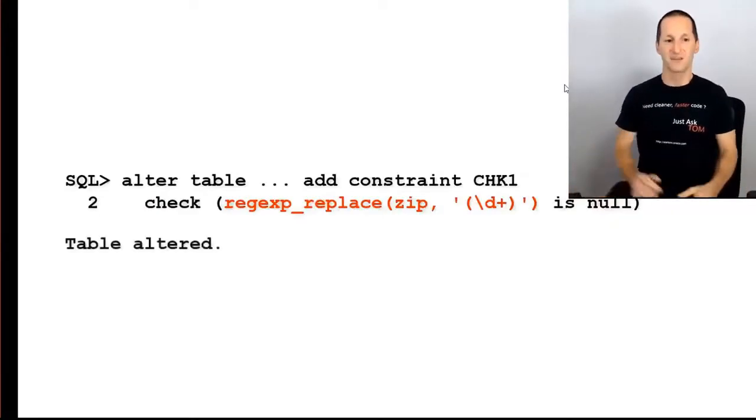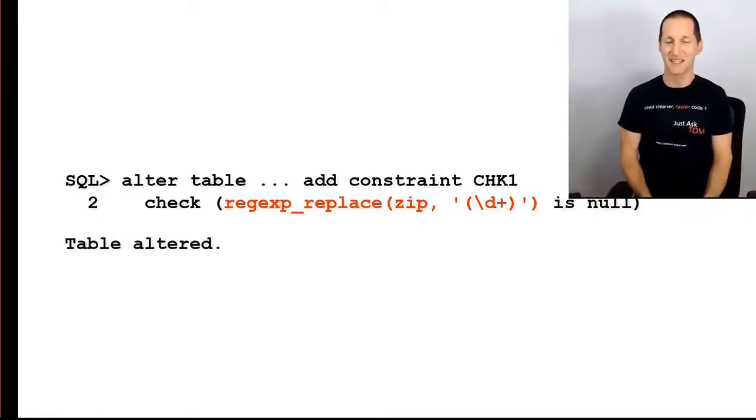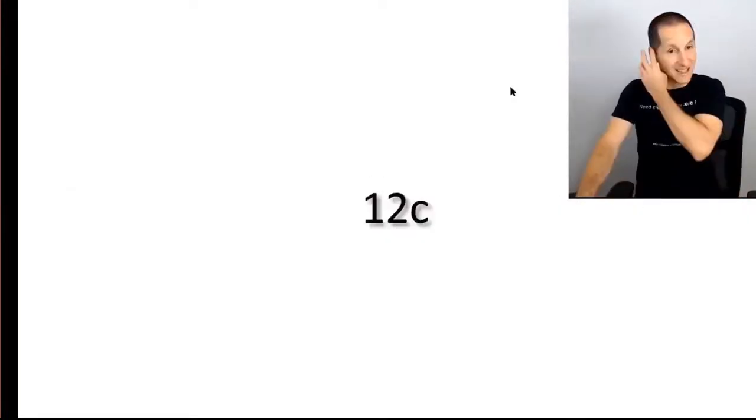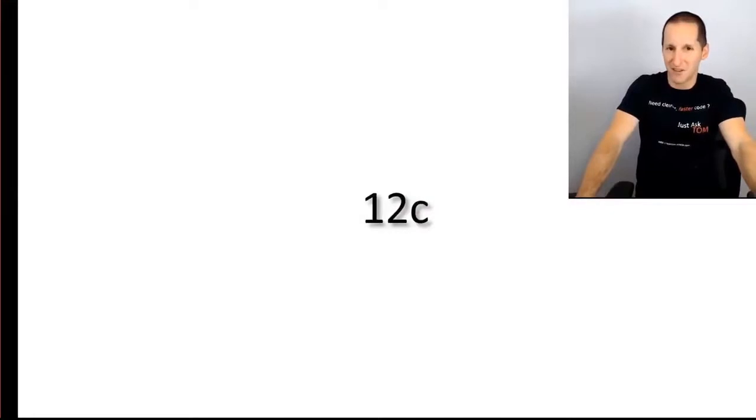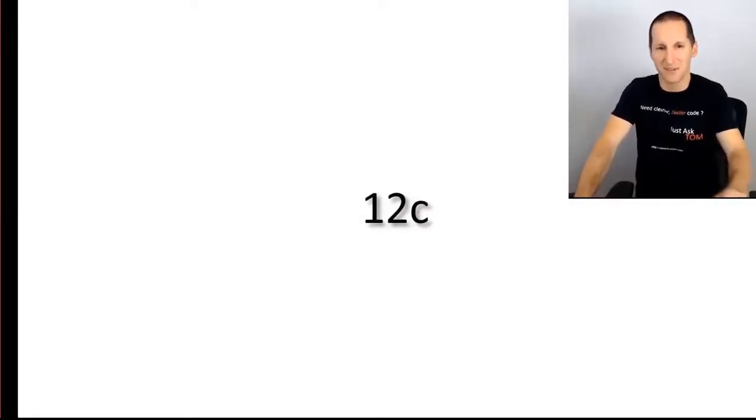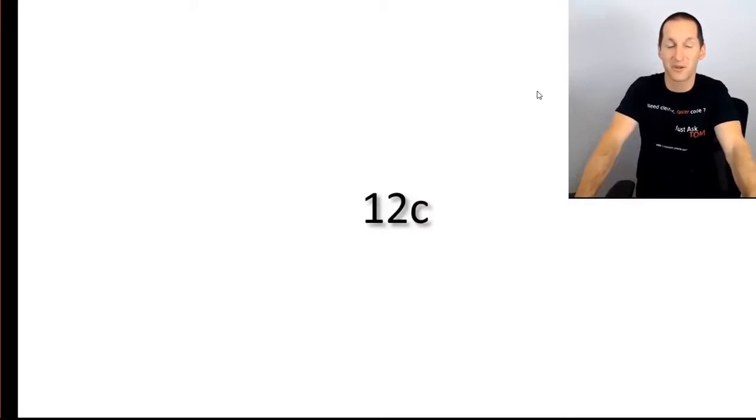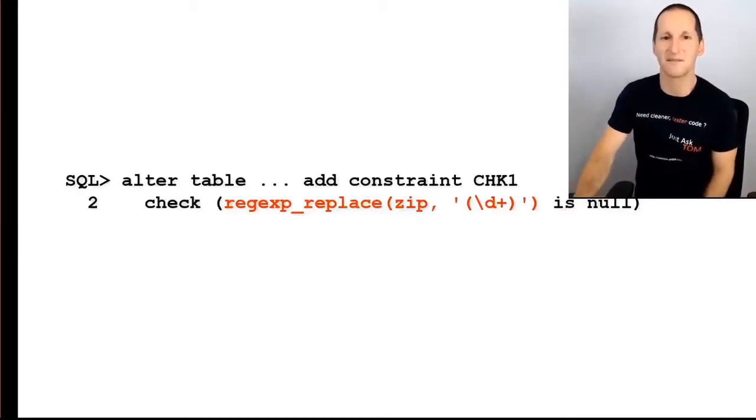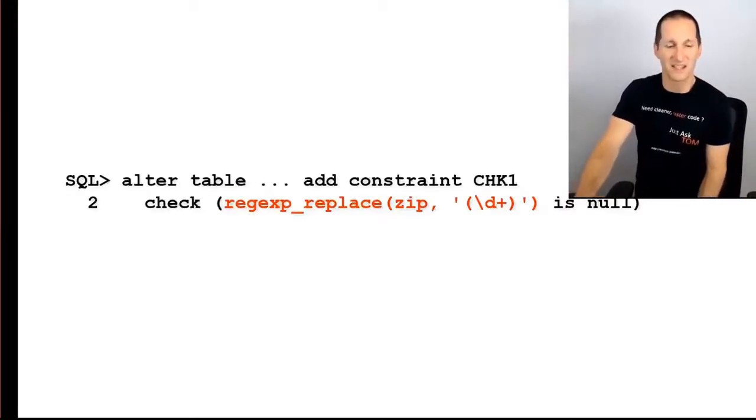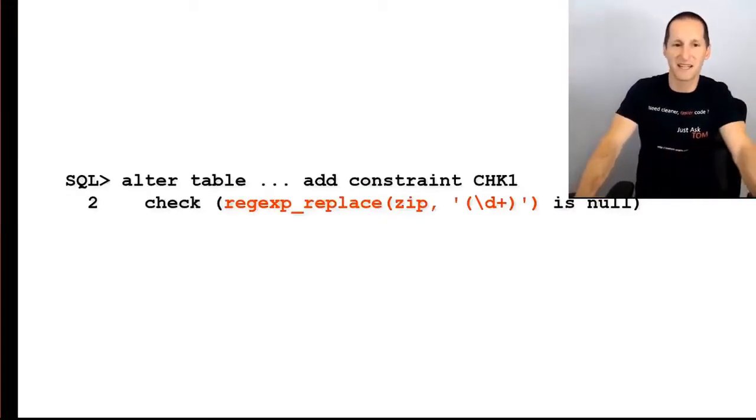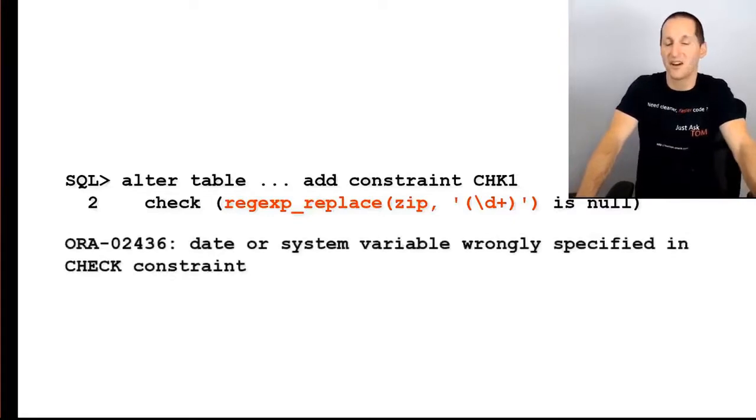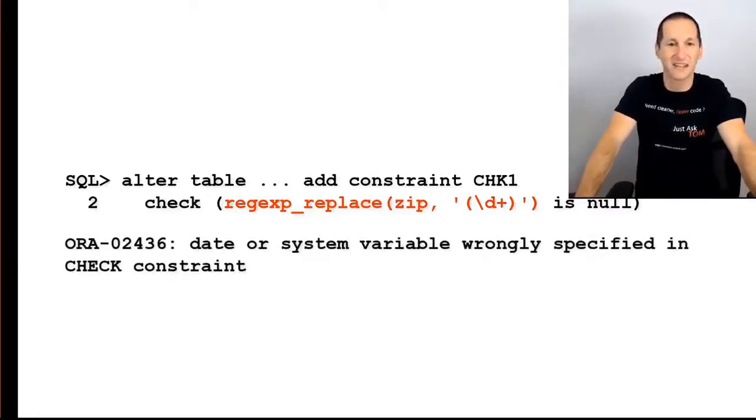Now I run that command, and in 11g, this is what you'll see. Nothing spectacular. It'll simply say, yep, table altered. Let's now upgrade that database to 12c. In fact, when I say upgrade, let's do the exact same test on 12c. I run my command alter table add constraint check one regular expression replace. You're going to get this. You cannot add that constraint in 12c.